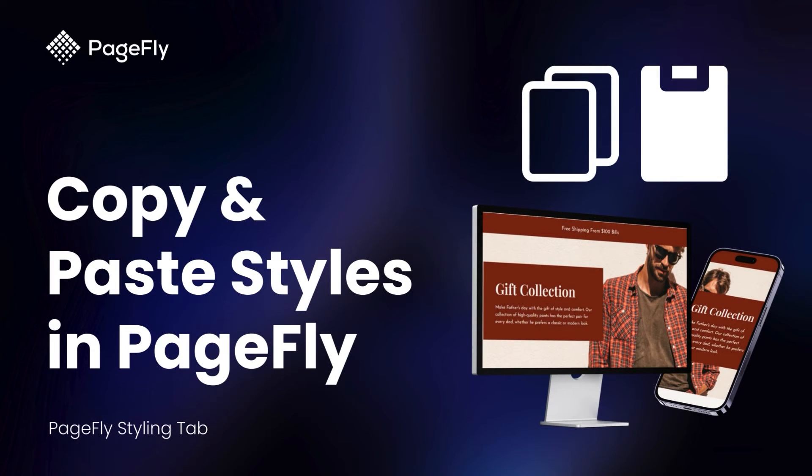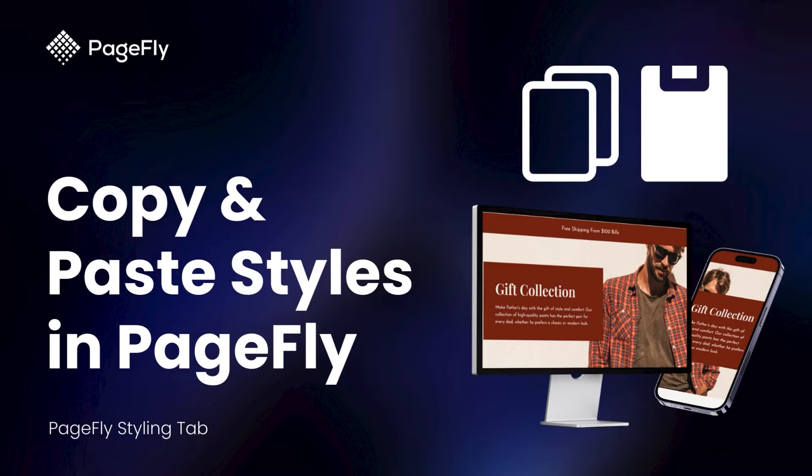Hi, welcome back to PageFly video tutorial series. Today I'll be showing you a handy feature that can save you tons of time copying and pasting styles between elements in PageFly.